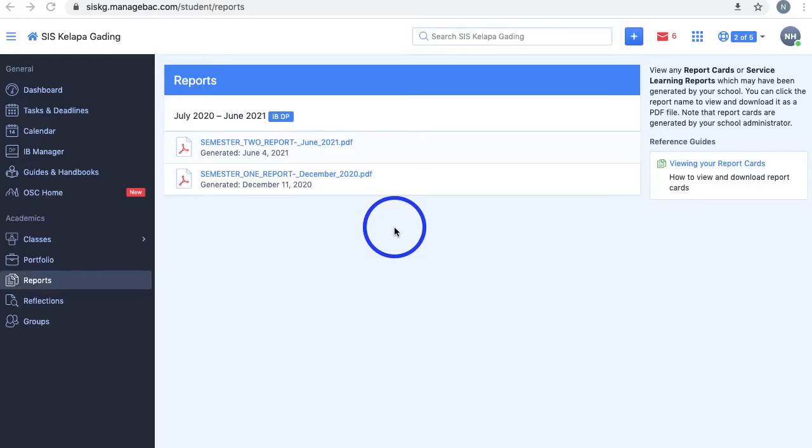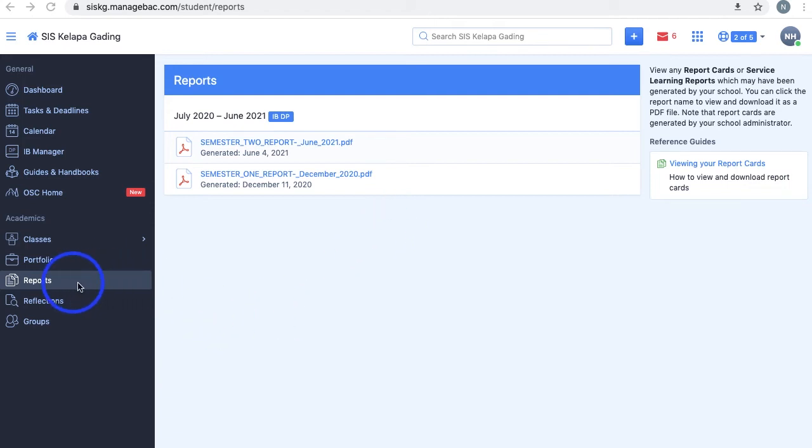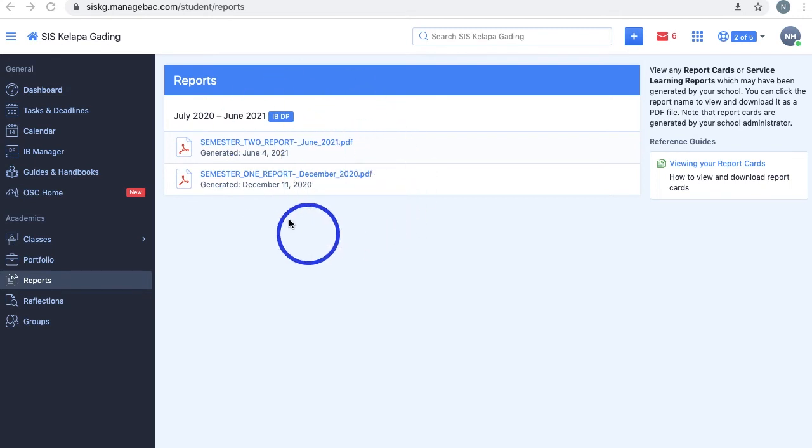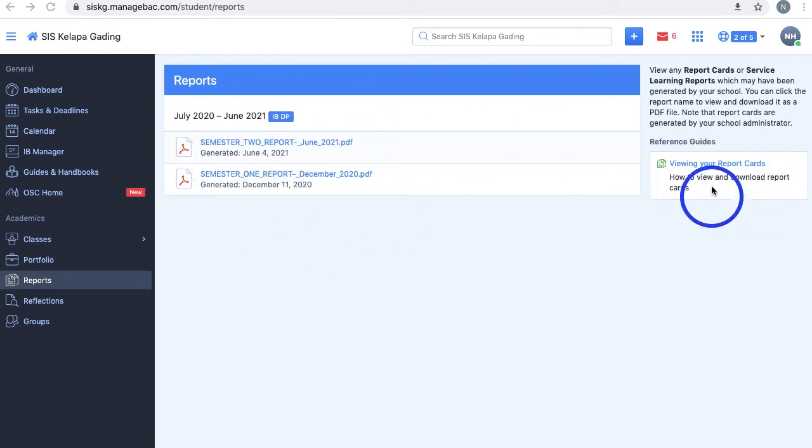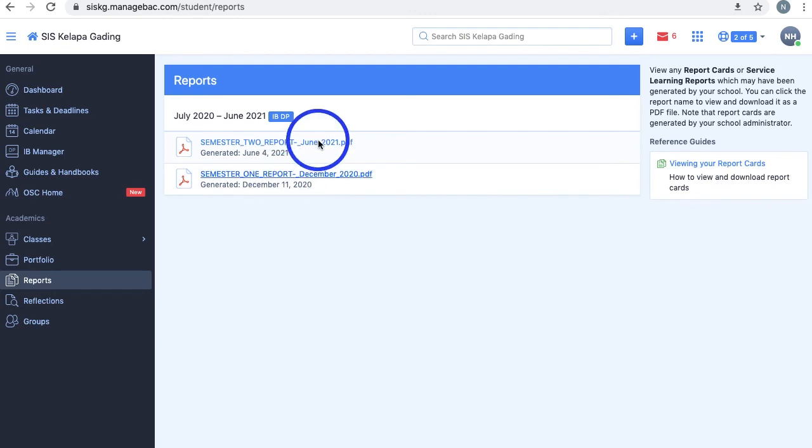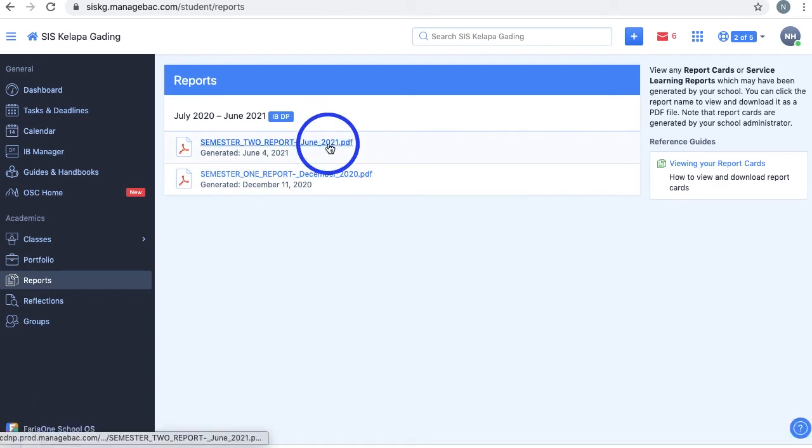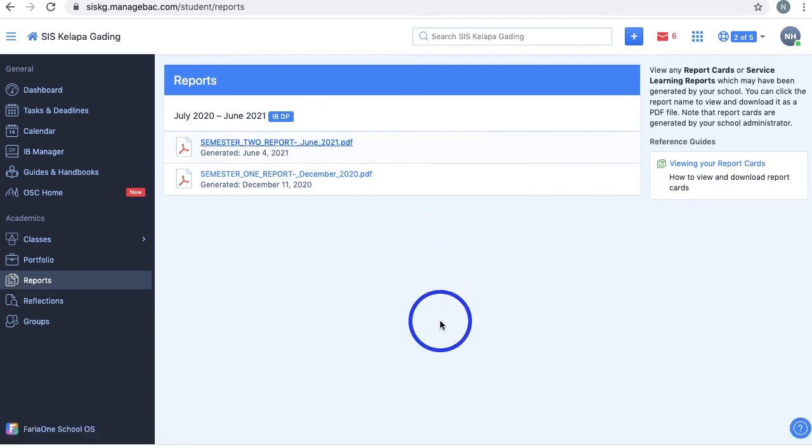Did you know that you can find your semester reports on Manageback? Yep, you heard us right. In the Reports section of your Manageback, it displays any report cards that have been generated by your school, including the date it was generated and some reference guides. It even automatically downloads your report as a PDF for you when you click on it.